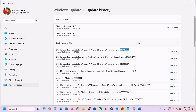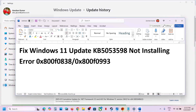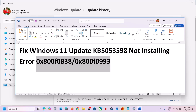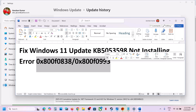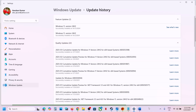Hello guys, welcome to my channel. Today in this video I'm going to show you how to fix when you're unable to install update KB5053598 because of error 0x800F0838 or 0x800F0993. If you are receiving one of these errors, please follow the steps shown in this video.